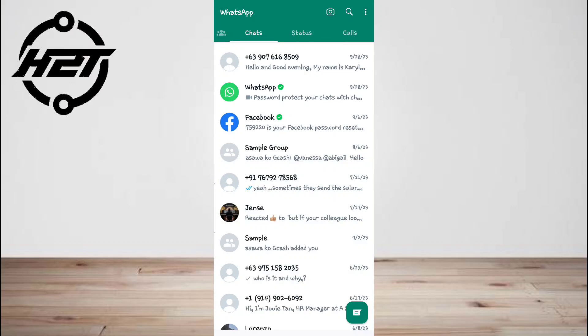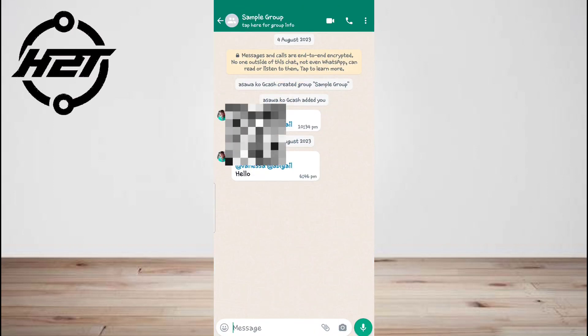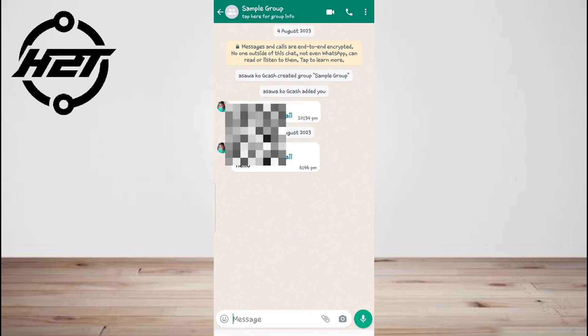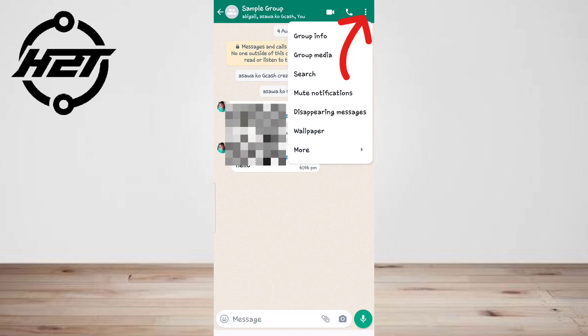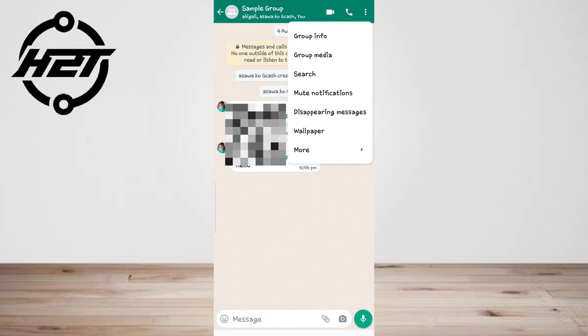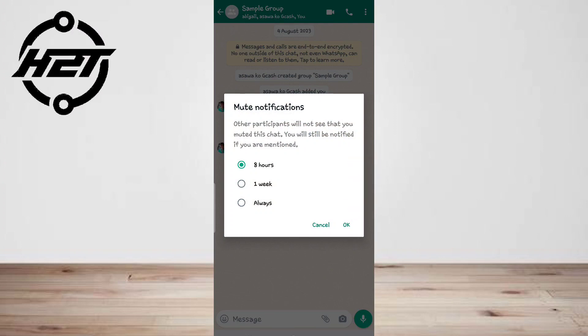Here are the steps: Open WhatsApp and go to the group you want to mute. Tap the group's name and tap mute. Choose how long you want to mute it and tap OK. Other group members won't know you've muted the notifications.